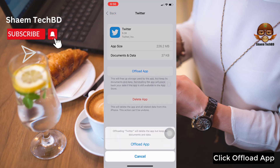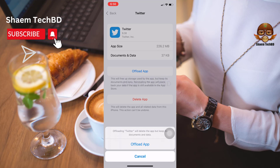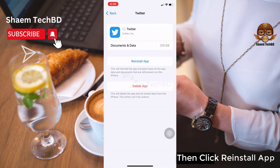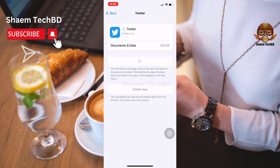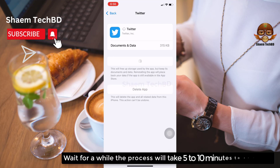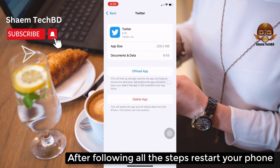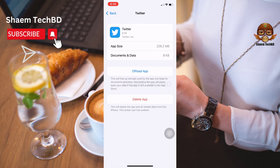Click Offload App to confirm. Then click Reinstall App. Wait for a while — the process will take 5 to 10 minutes to complete. After following all the steps, restart your phone.